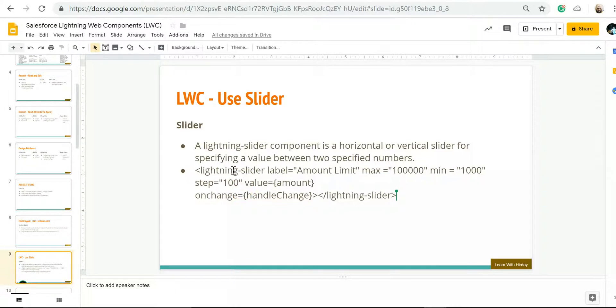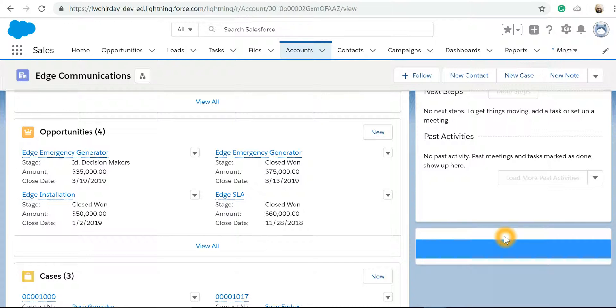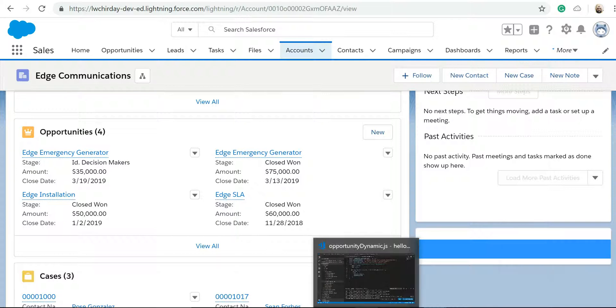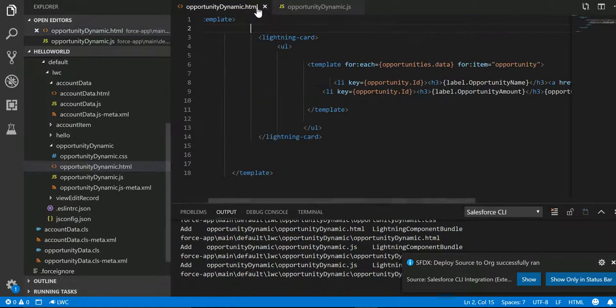In our example today, we are going to create a slider which will be there on the top of this component where the user will be able to scroll that slider right to left to find out the number of opportunities which are falling within that particular amount range. To do that, let's go to Visual Studio.